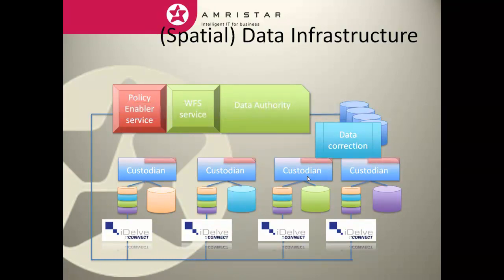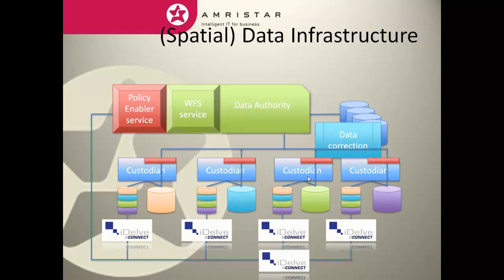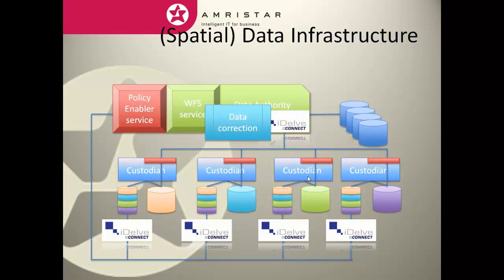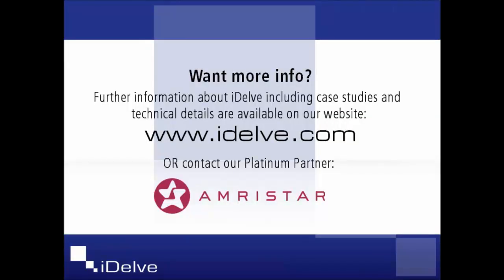It's even possible to close the loop with IDELVE Connect and its WFS publication services. Finally, the data standardization processes can be automated. This solution is able to be implemented today with any spatial environment and is based upon Amristar's well-regarded IDELVE solution.